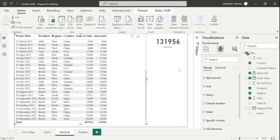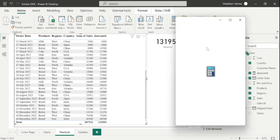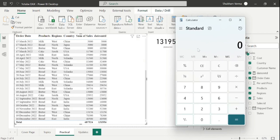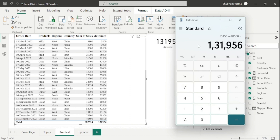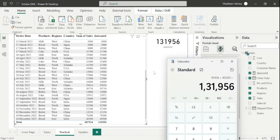Let me open my calculator and cross check. The last 3 dates are 2nd of December till 16th December. So I will add 13156 plus 78300 plus 40500. The answer is 131956, which confirms the DatesMTD result. In this way, you can calculate DatesMTD.